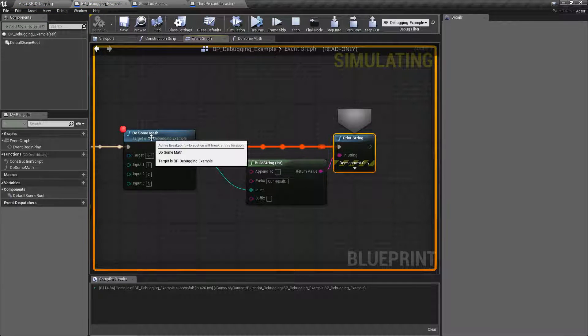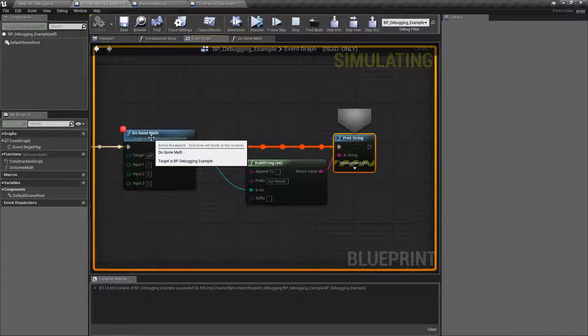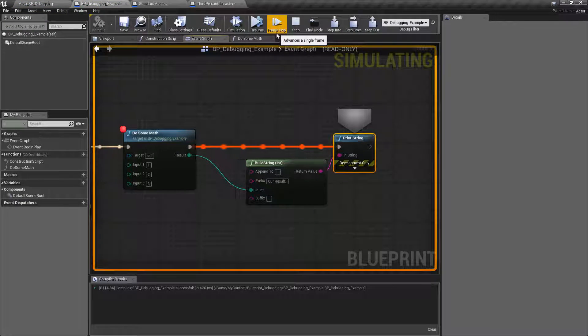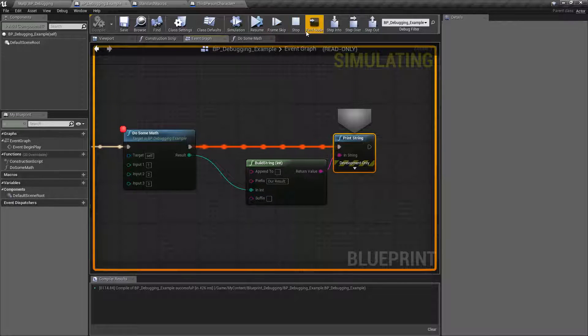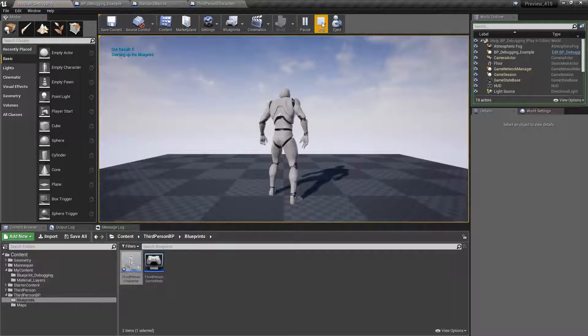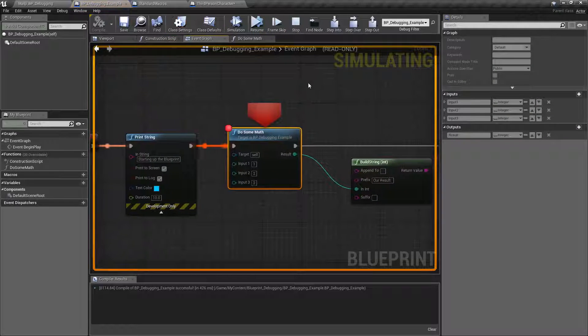We didn't have to walk through individually each node like we had to before with the frame skip. Let's go ahead and resume. We're gonna stop this and we'll play it again.